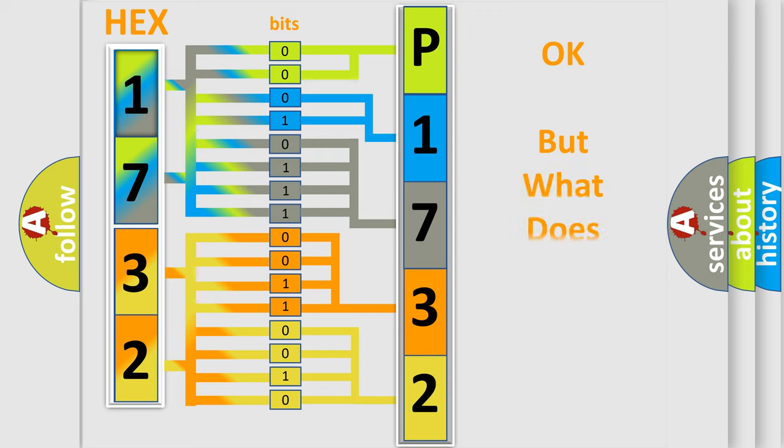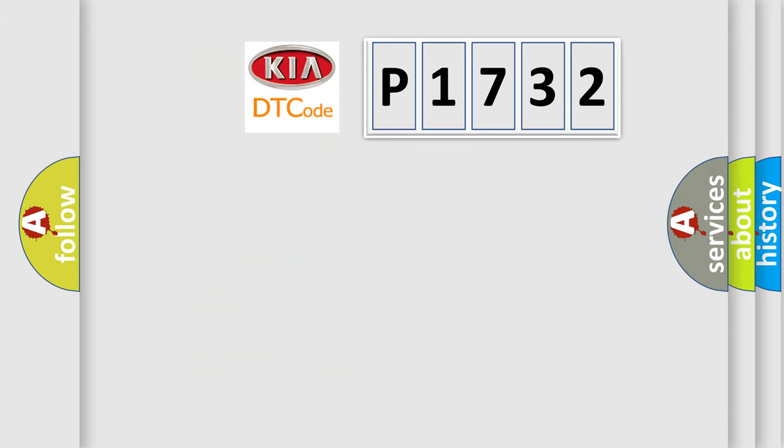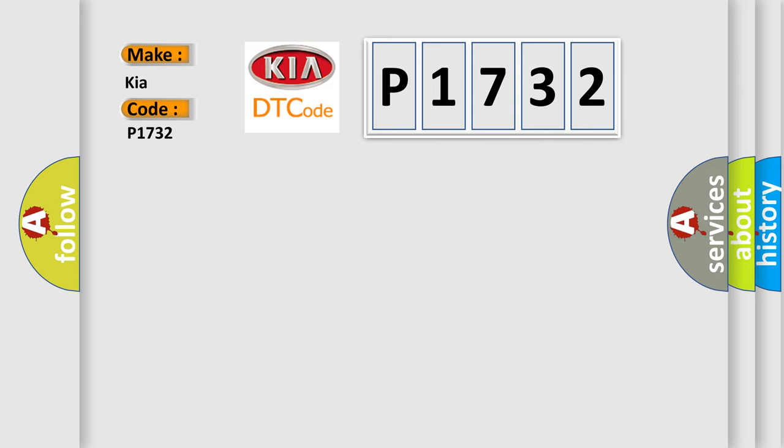The number itself does not make sense to us if we cannot assign information about what it actually expresses. So, what does the diagnostic trouble code P1732 interpret specifically for Kia car manufacturers?